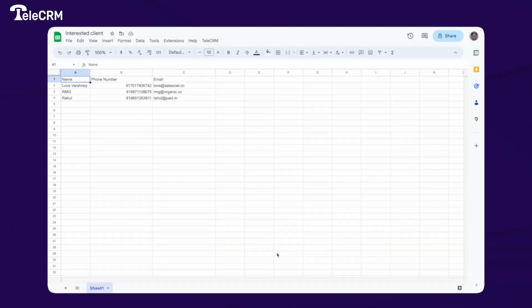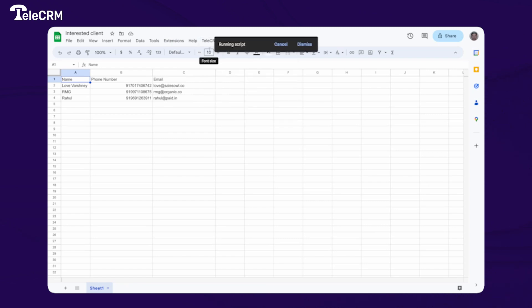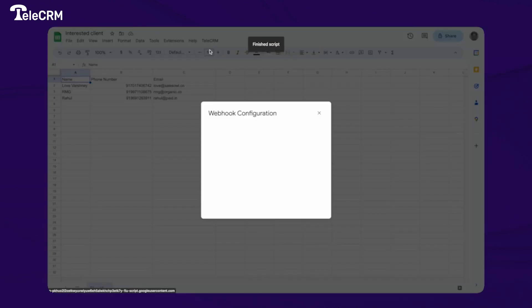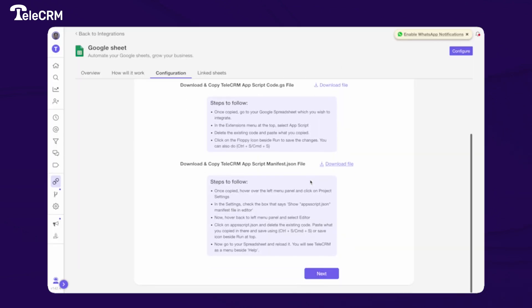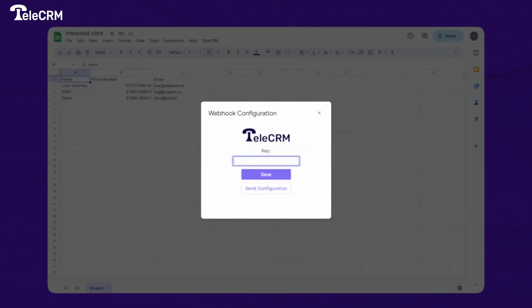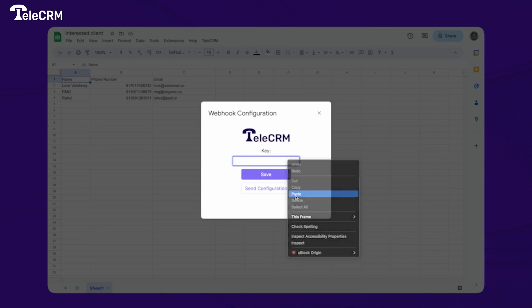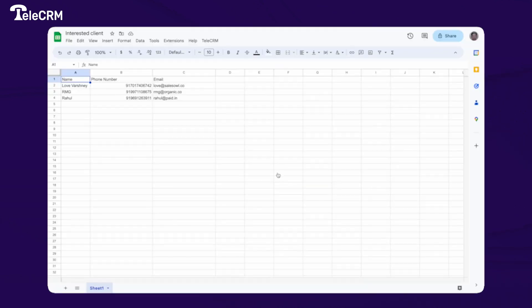This authorization is necessary to read your data; otherwise we will not be able to integrate Google Sheet. Once you authorize, click on TeleCRM again and click on 'Configure Webhook.' You will get a pop-up asking for a key. Go back to TeleCRM, click on Next, copy this key, and paste it in the pop-up.